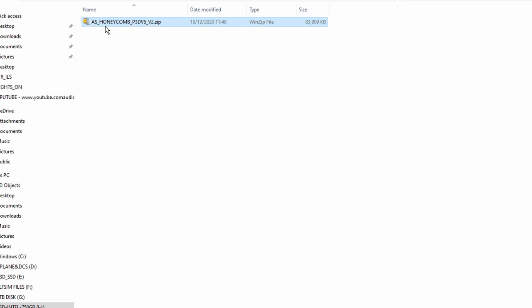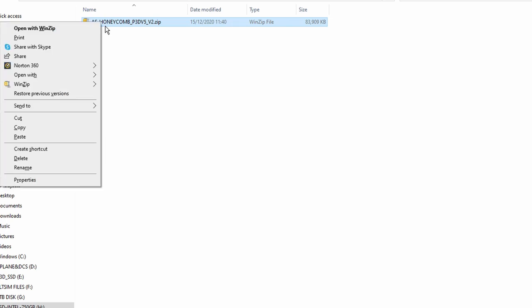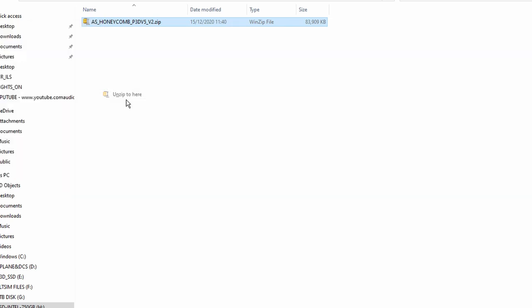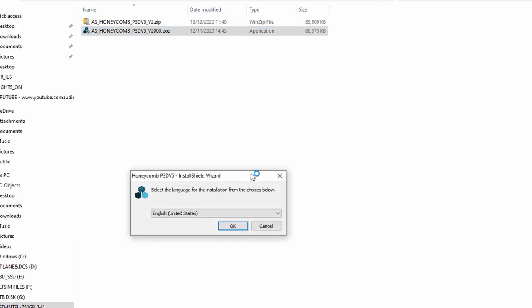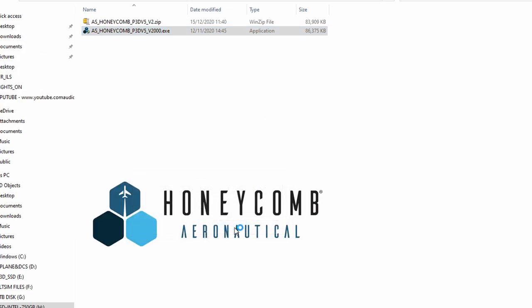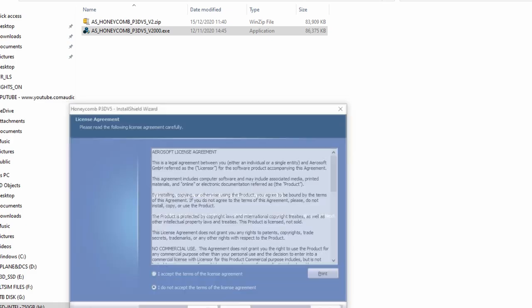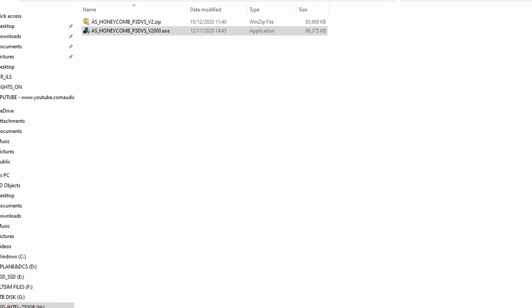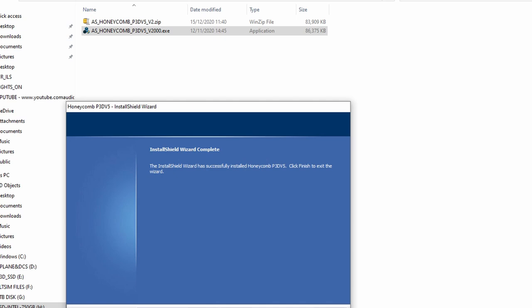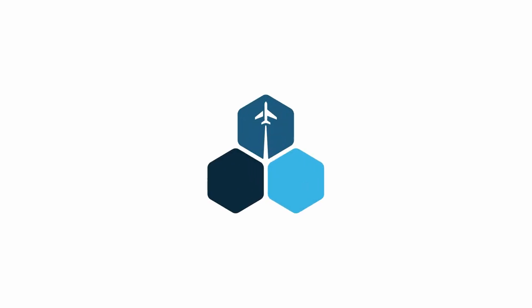The download will be a zipped file. Unzip the file using your chosen application and you'll get an executable file. Open the executable — in my case, a personal preference, I like to run it as administrator — and the install will begin; just simply follow the prompts. It's not a large program and the install will not take long at all. Once completed it will leave the Honeycomb icon on your desktop.